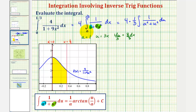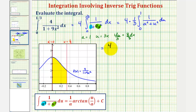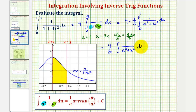When x is zero, u is equal to three times zero, so u is still zero. And when x is one-third, u is equal to three times one-third, or one. So let's rewrite this as four-thirds times the integral of one divided by the quantity a squared plus u squared, du from zero to one.